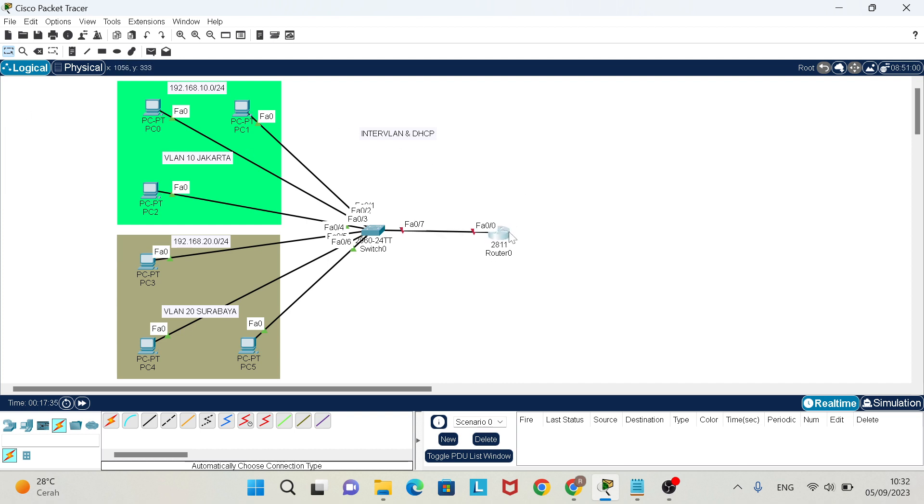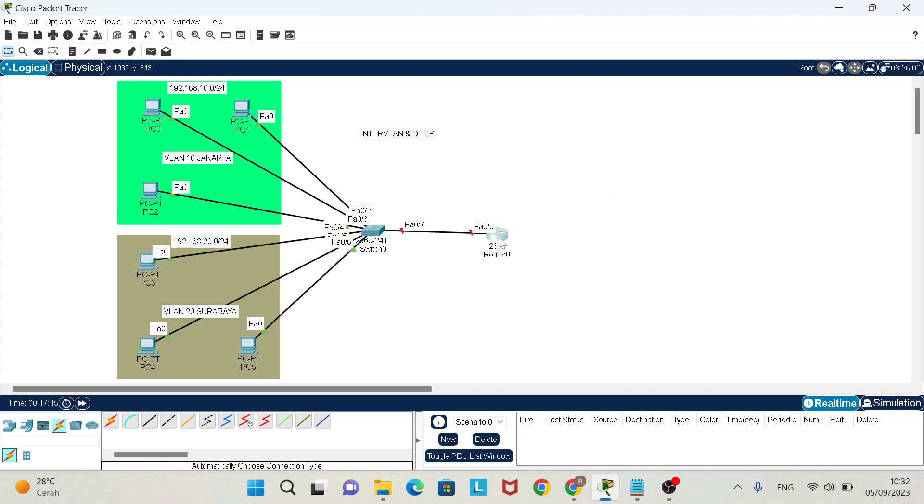So follow me. Now you must set up the topology like me, like my topology. After that, I will show you how to configure DHCP and InterVLAN.